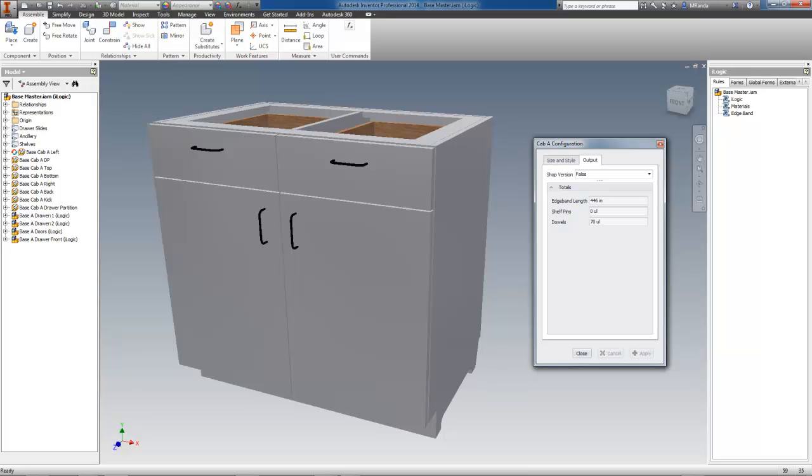By this, they generally mean one of two or possibly both of these things. A. Can I get a total length of my edge banding from the model, and B. Will the final parts reflect the correctly sized panel minus the edge banding and trim allowance? The answer to both is yes.